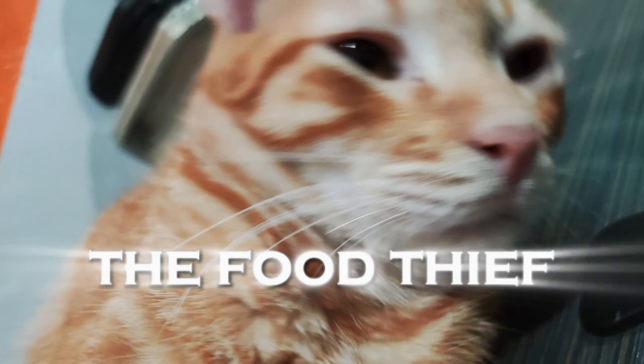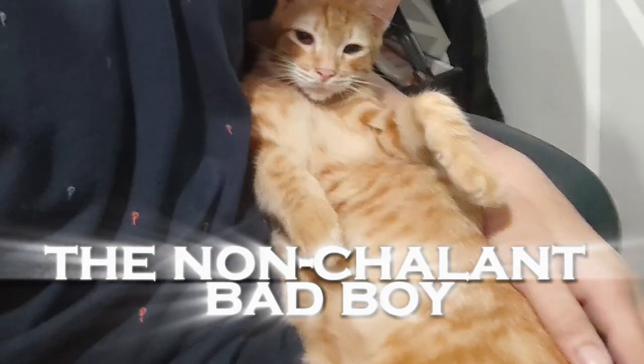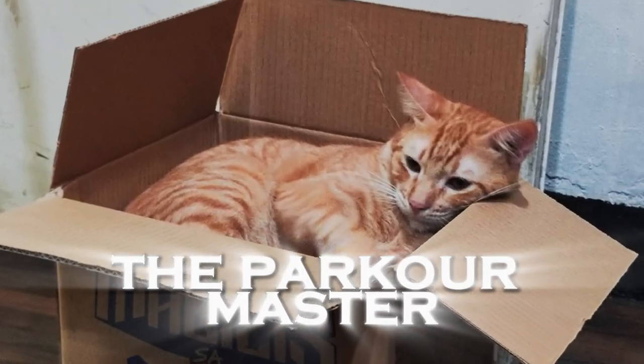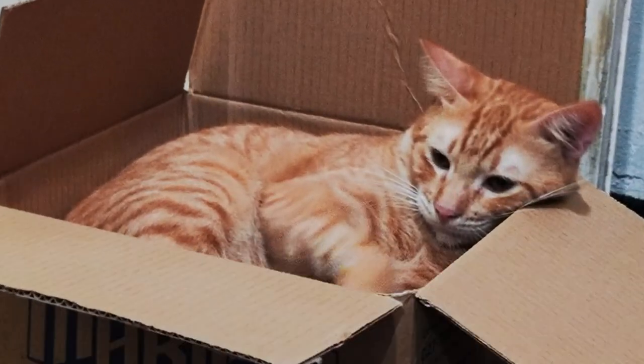Half a mannequin with six-pack abs, damn. And lastly, The Food Thief, the nonchalant bad boy, the parkour master. Ozzy.